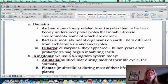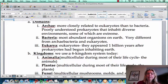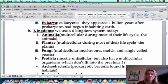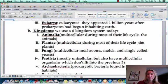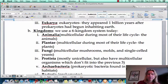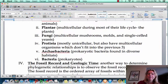Within the domains, we have six kingdoms: kingdom animalia, plantae, so animals, plants, fungus, protists, and then we have our archaea bacteria and our bacteria.